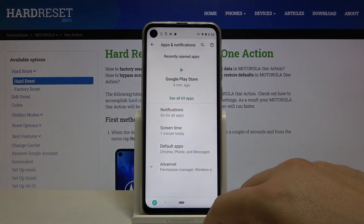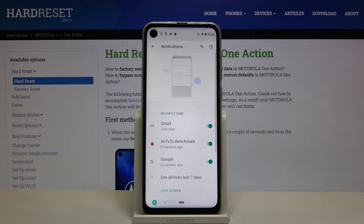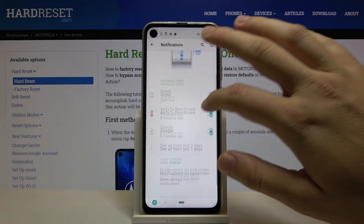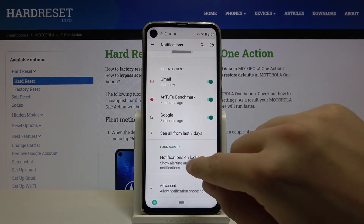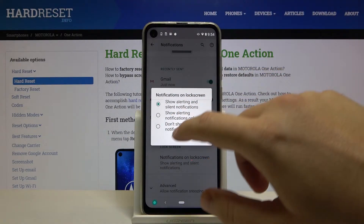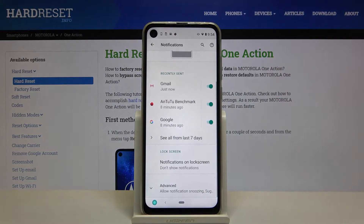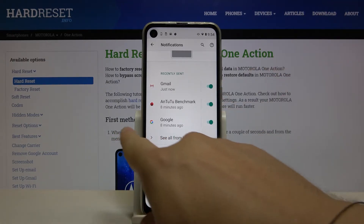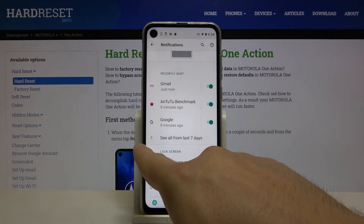Here we go to Notifications and, as you can see, we can scroll down and change the notifications on the lock screen. I'm going to hide all of them, so let's pick the 'Don't show notifications' option.